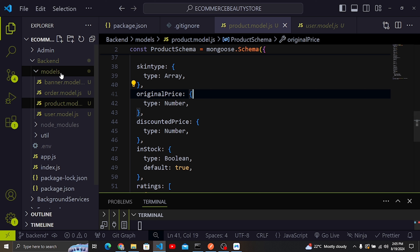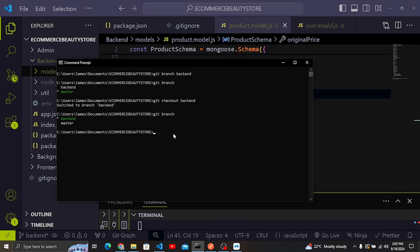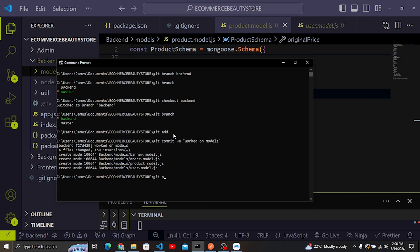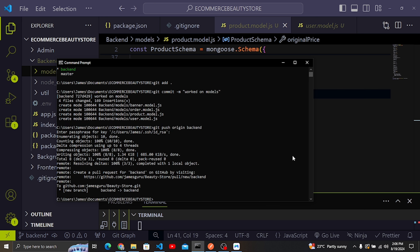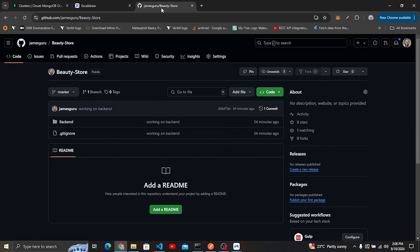The last thing we'll do is push our code. I'll run git add, then git commit -m 'marked on models', and then git push origin backend to push to the backend branch.